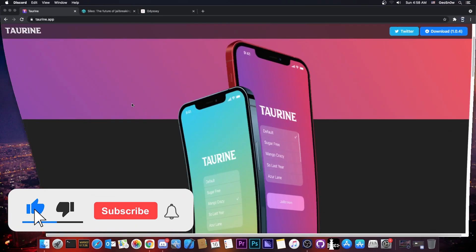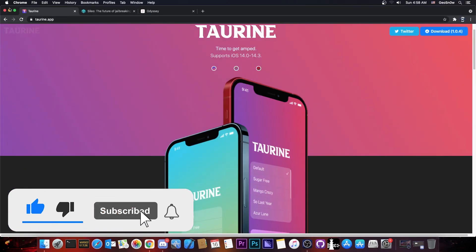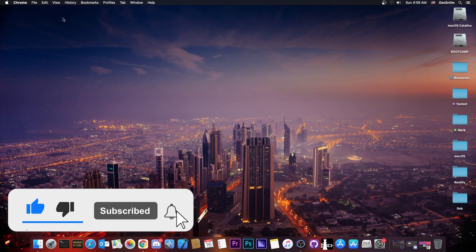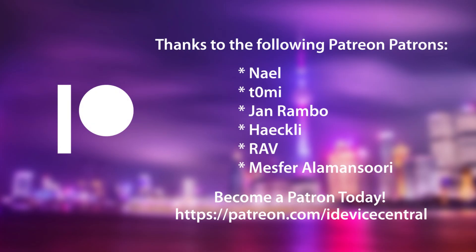So thank you for watching, I am Gio Snow. Till the next time, subscribe to stay updated and peace out.